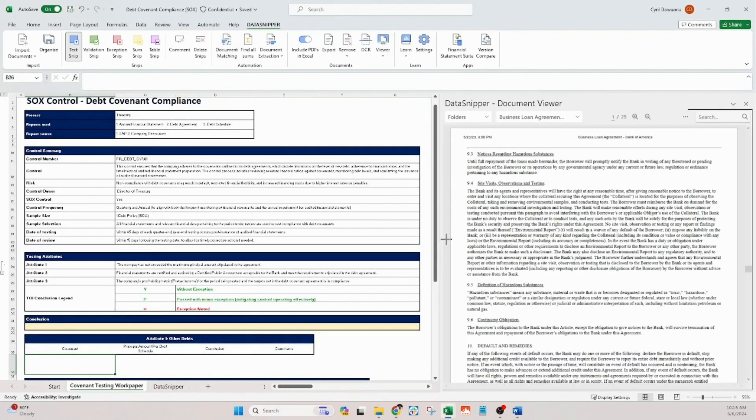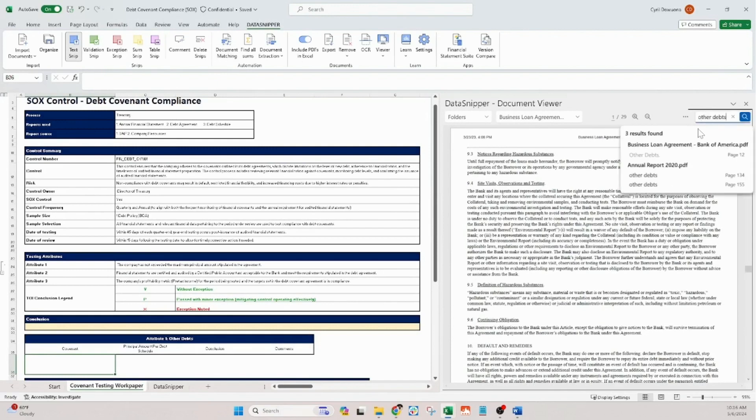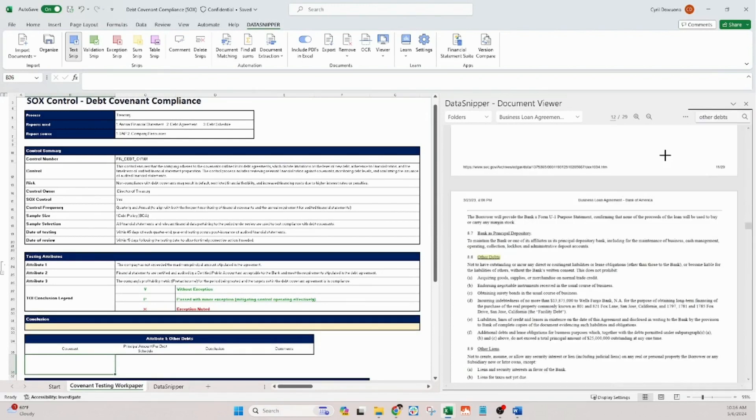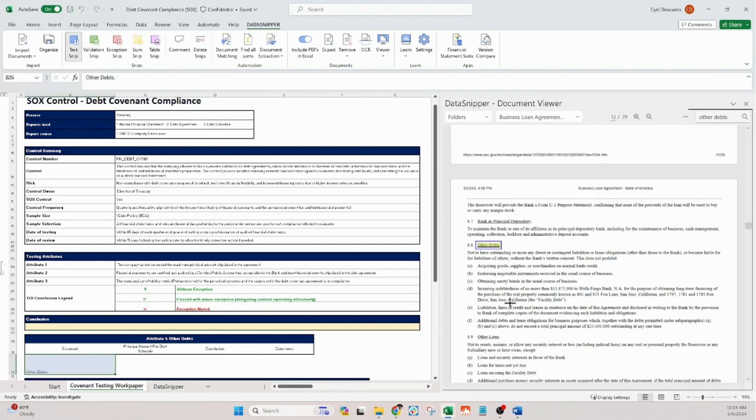We'll be focusing on three key attributes: other debts, financial information certification, and profitability. Let's start with the first attribute, other debts.